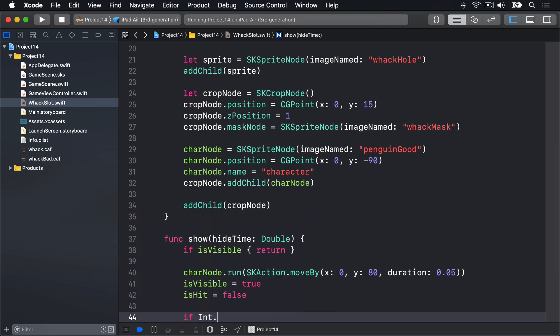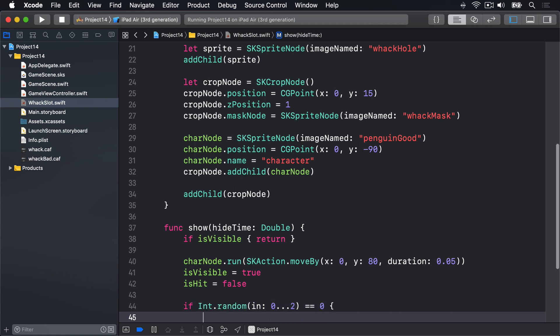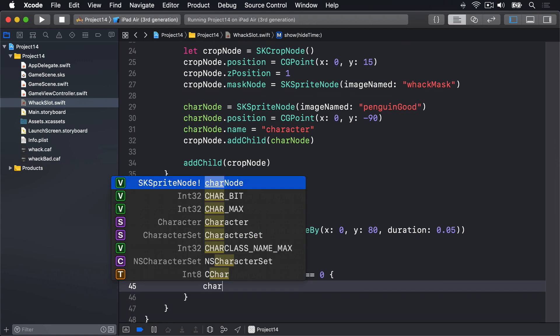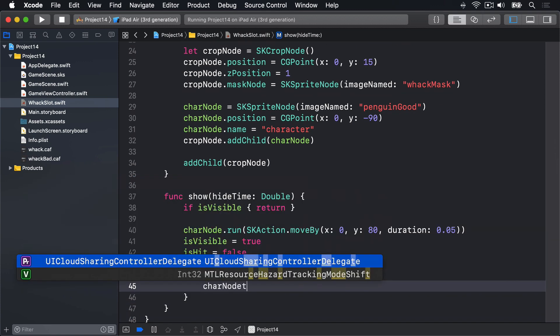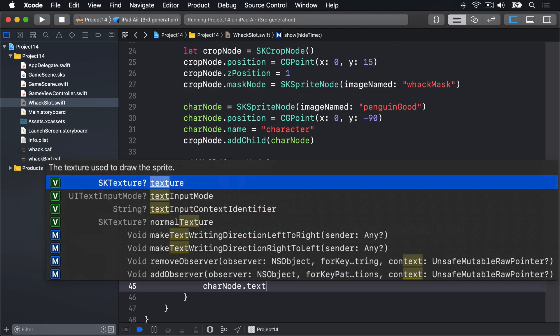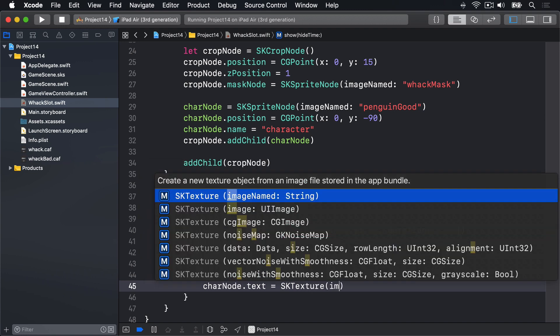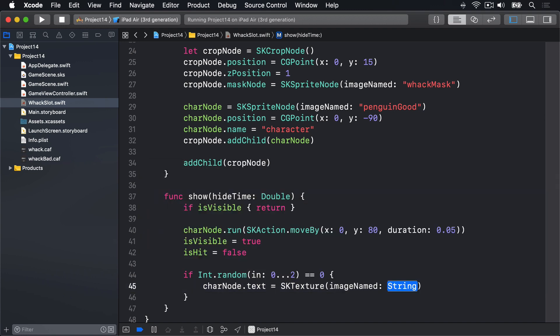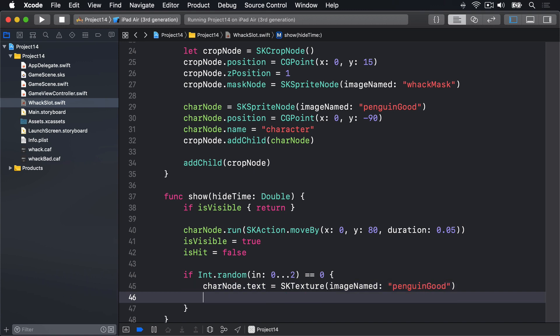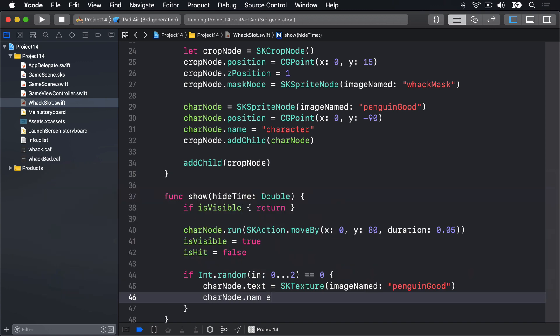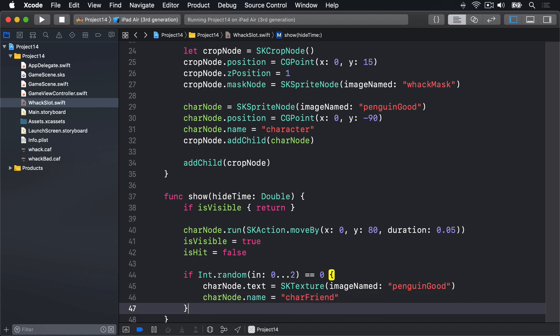We'll say if Int.random in 0 through 2 is equal to 0 it'll be a good penguin, so a 1 in 3 chance. We'll say charNode.texture is equal to SKTexture imageNamed penguin good.